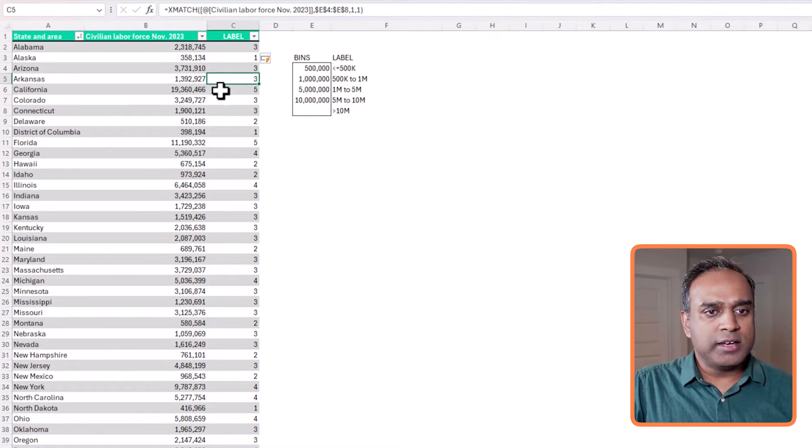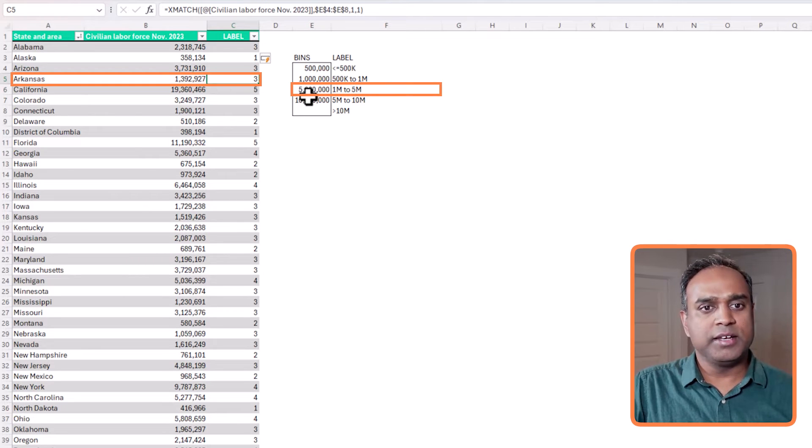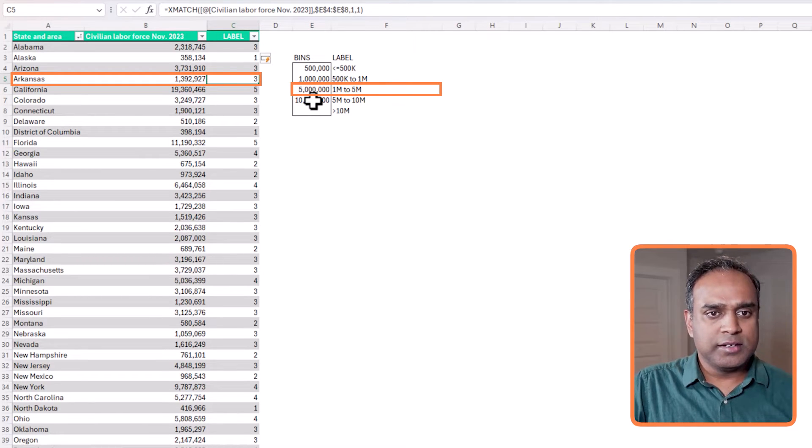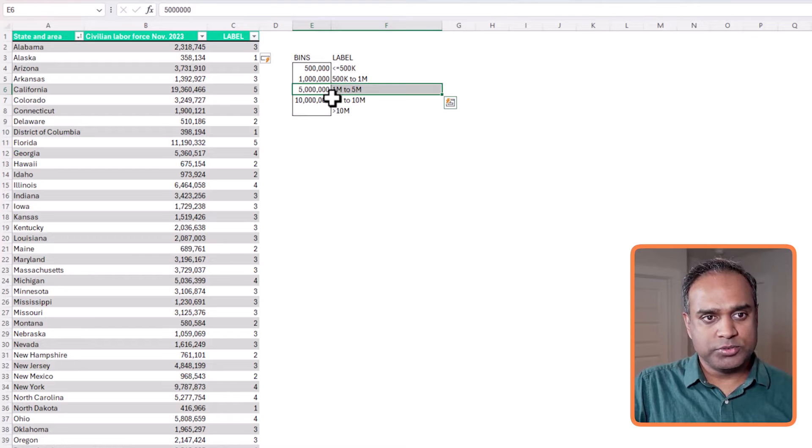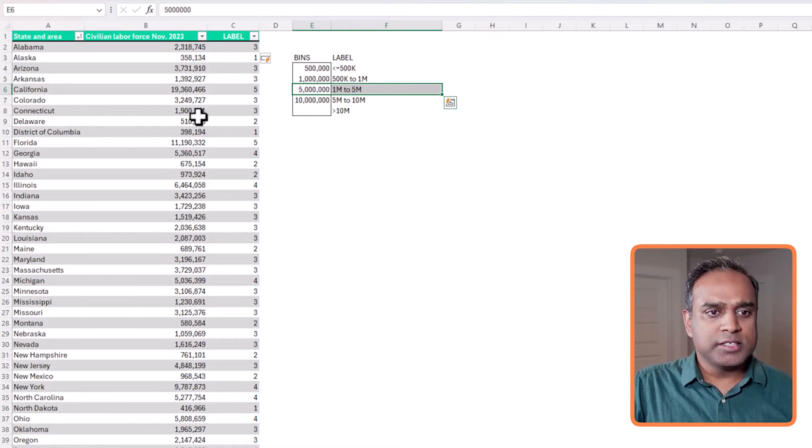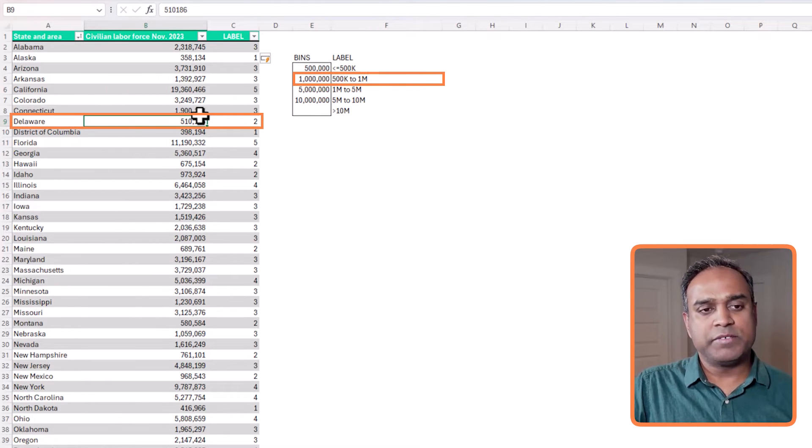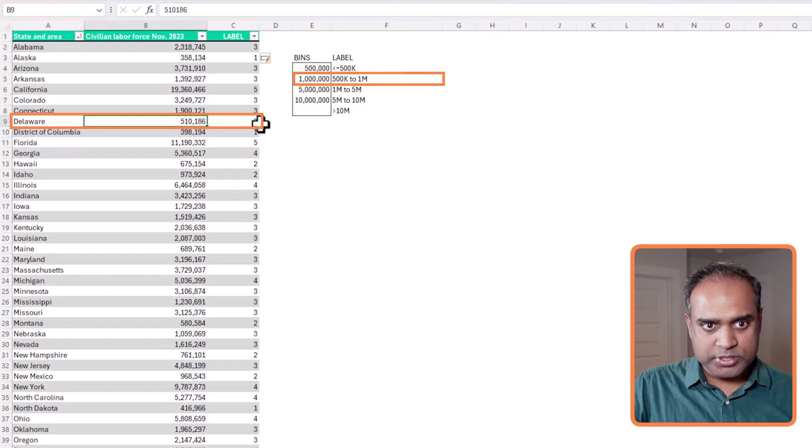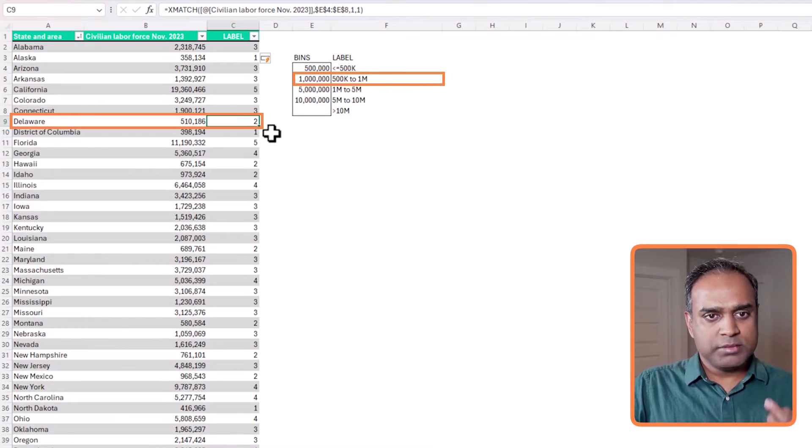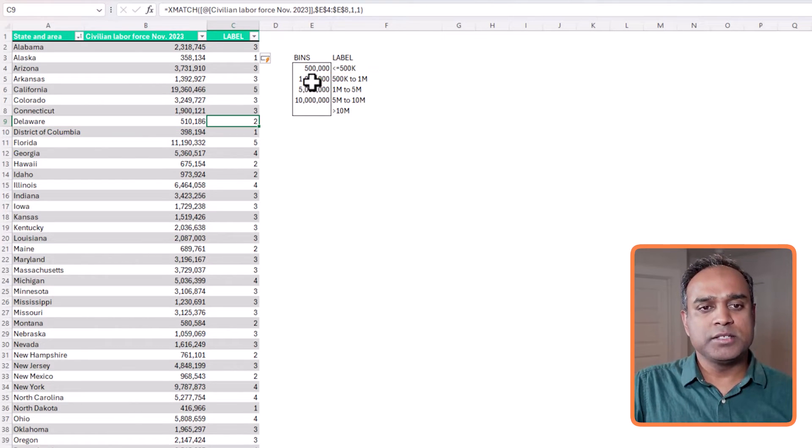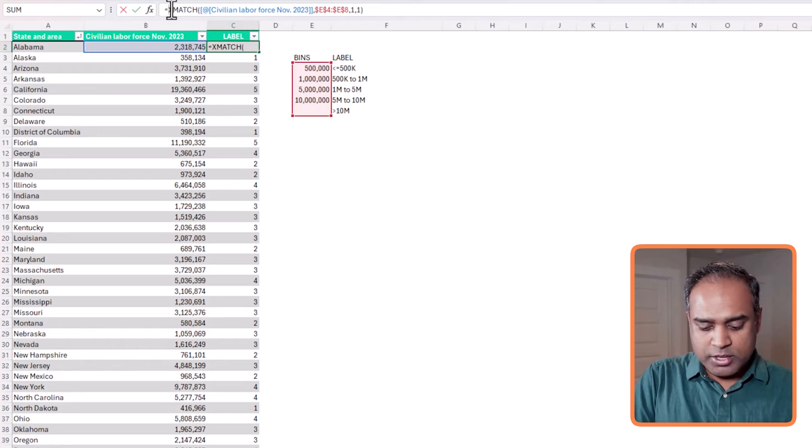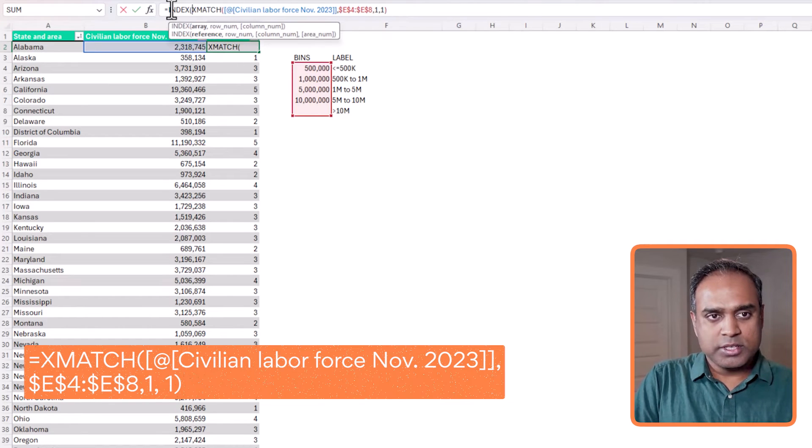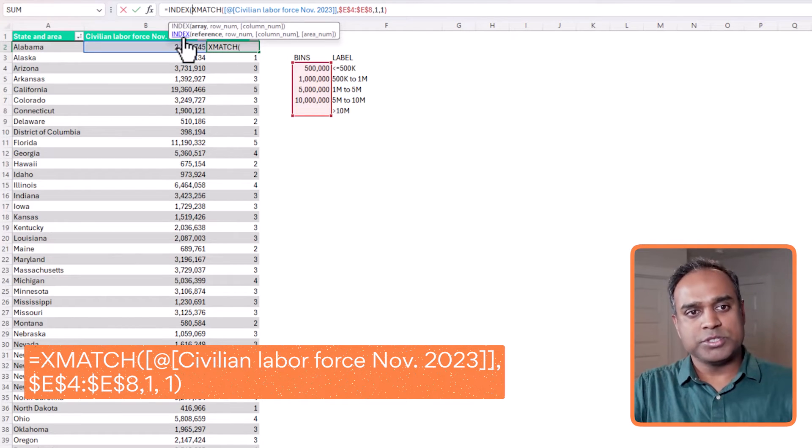So if I go one, two, three, this is where Alabama fits. And then Arkansas, let's say, for example, is 1.39 and it is fitting in the third bucket. Let's look at this one. So Delaware is 510,000 and this would fit in the second position of the bin. So the match function really gives you the position. We want the label associated with that position.